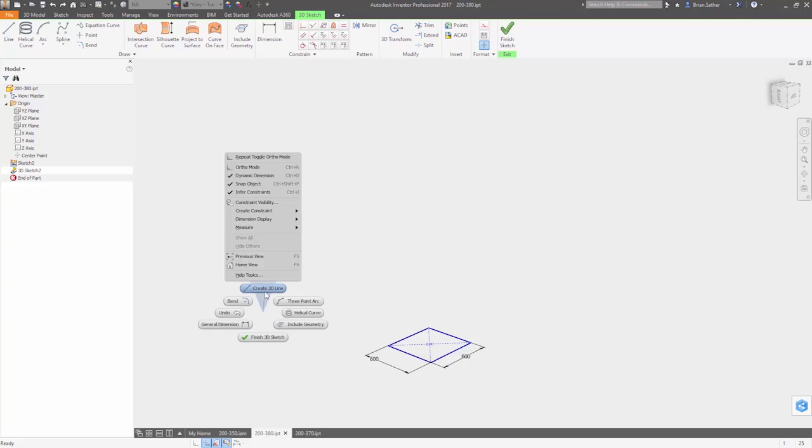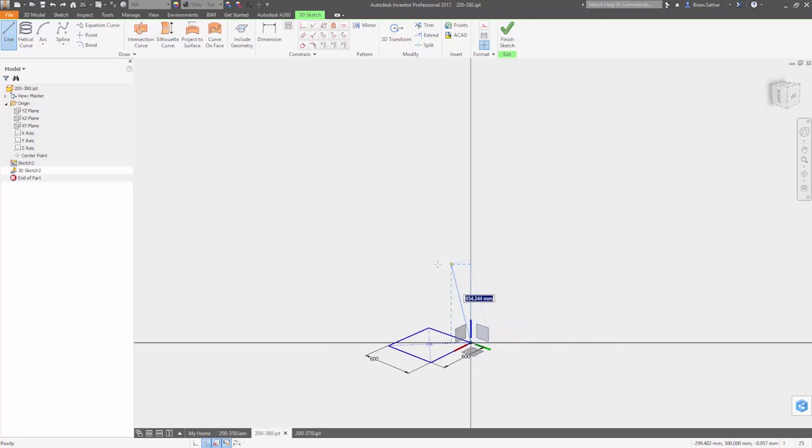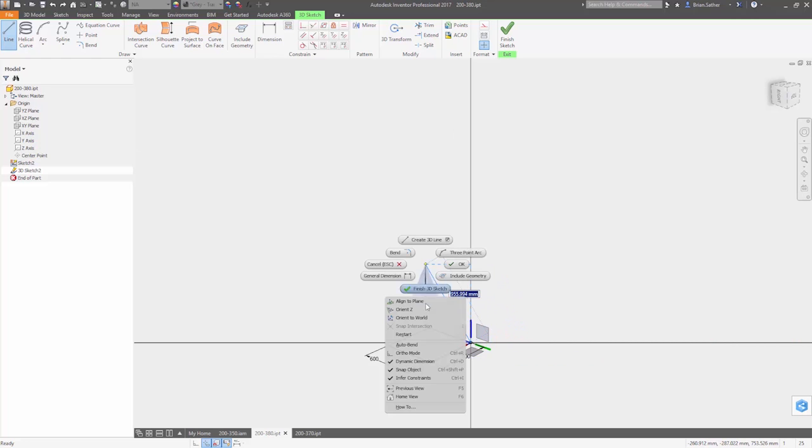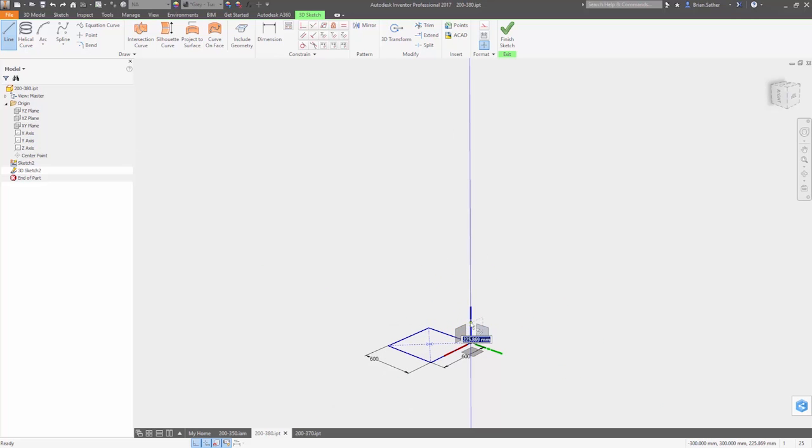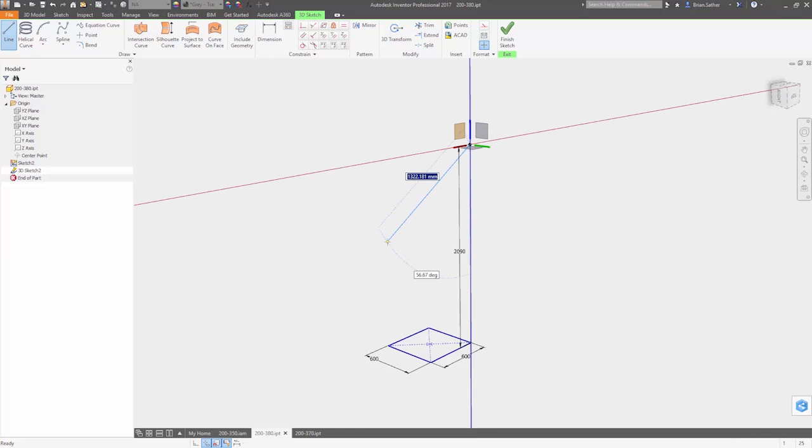Designing your products should be a fluid, natural process. The new 3D sketching tools inside Autodesk Inventor 2017 make it more intuitive to create 3D sketch geometry, so you can easily tell the software exactly what you're trying to create.